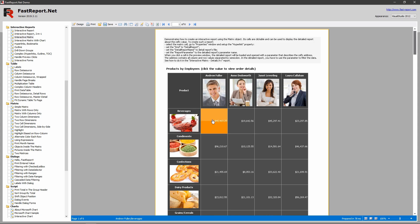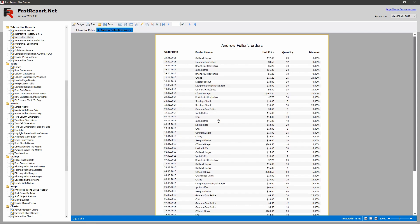When you click one of the cells of the matrix, another report is opened and it shows the data that corresponds with the cell that was clicked on. This is done by passing the Details report a couple of parameters.